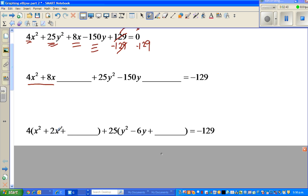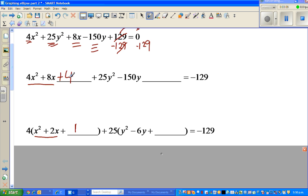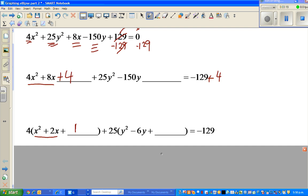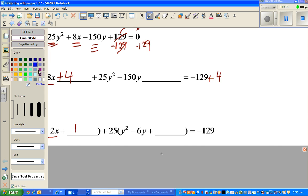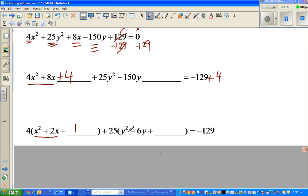After factoring out 4, we have x squared plus 2x inside. To make this a perfect square, we need to add 1 inside the parentheses. Since we factored out 4, that's equivalent to adding 4 to the left side, so we must also add 4 to the right side.